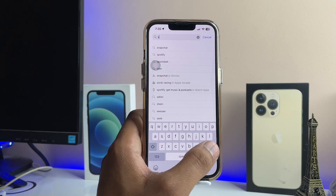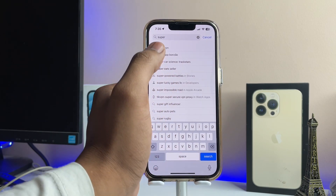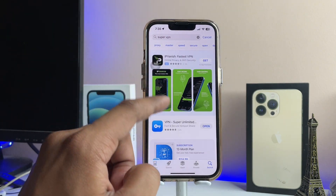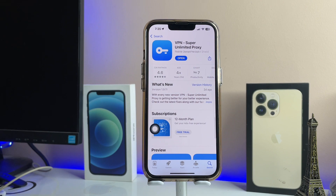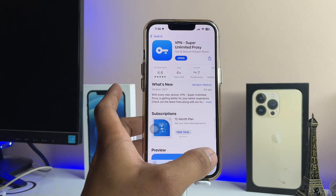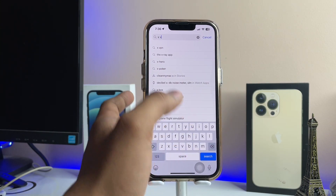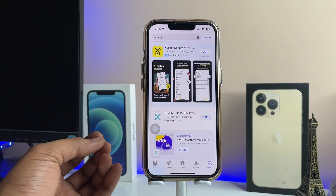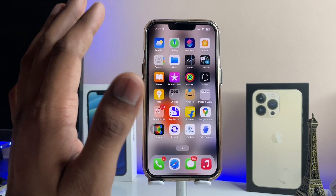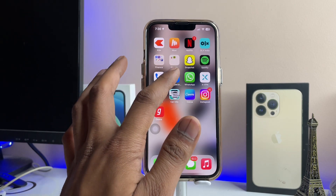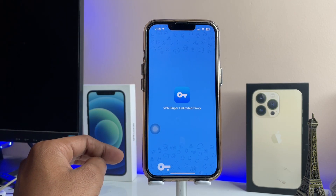The first option is Super VPN — you can search for it; it has a blue button icon with a key. The second VPN you can use is xVPN. I'll suggest using Super VPN because it shows the particular region clearly. You can download both and use either one, but I'm going to use Super VPN.